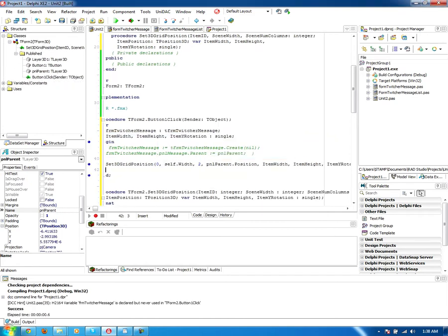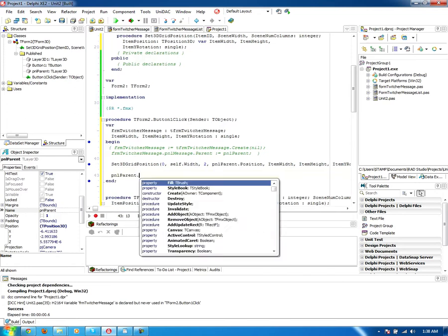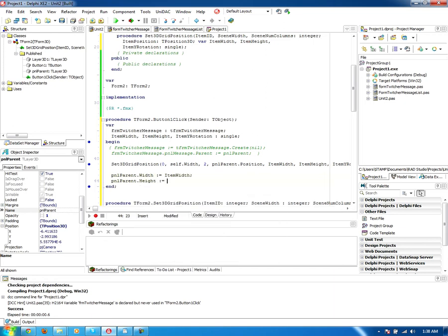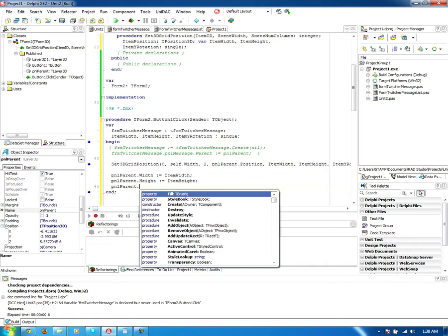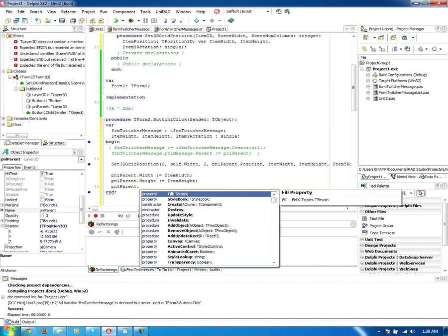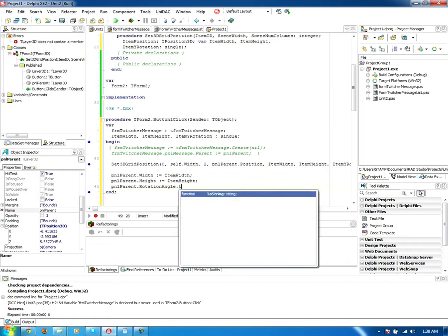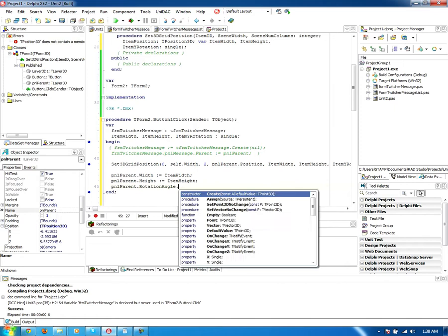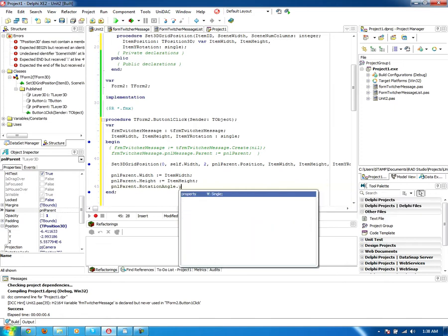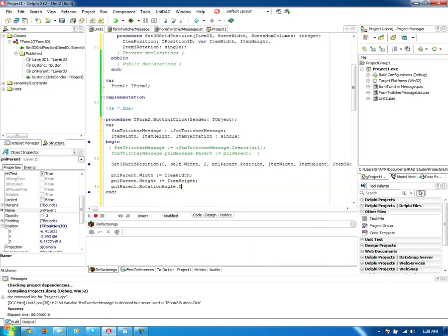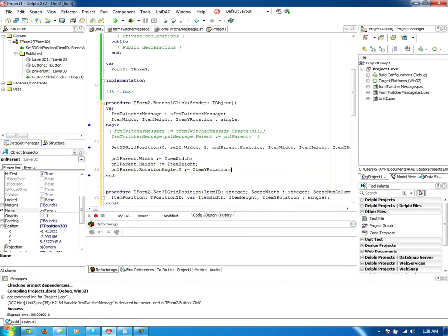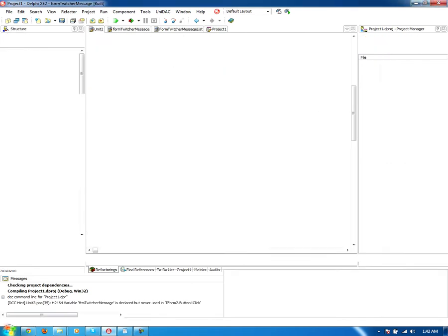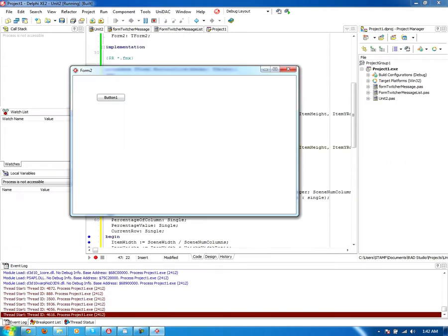So I'm going to have to declare these. And I'm just simply going to pass them in. Make sure that compiles. Everything's good. Alright. Then afterwards, I'm going to set the parent.width equals item width, height equals item height. And dot rotation angle dot Y, which is the left and right rotation equals item Y rotation. So we're just going to set one of them and it would then be on the right side.